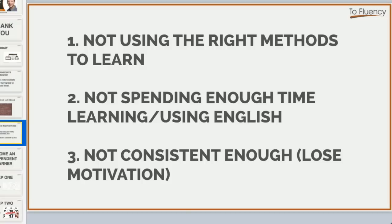Number two: if you are using the right methods, then maybe you're not spending enough time learning or using English. This is a problem because everybody is busy and has other commitments. Number three is not being consistent enough. If you're not doing this over three, six, twelve months, then you're not going to progress.